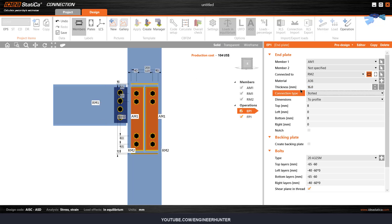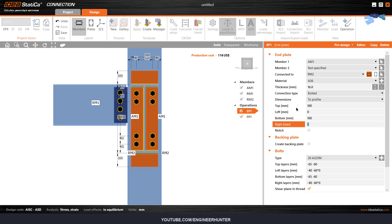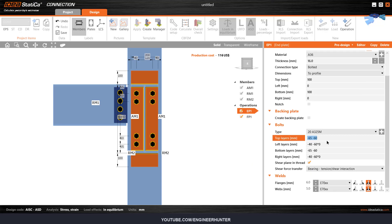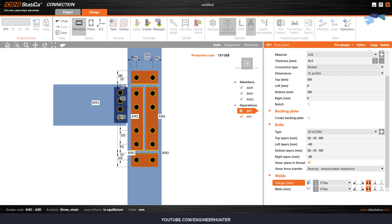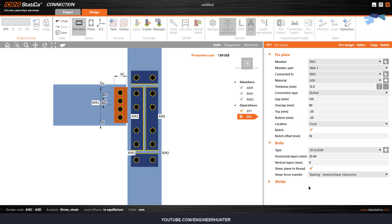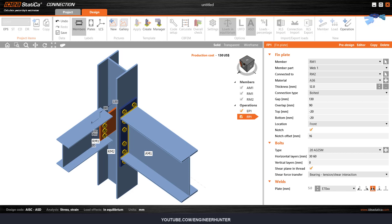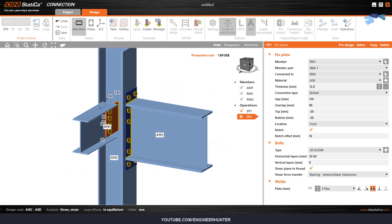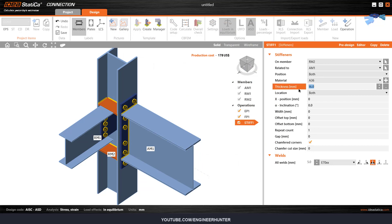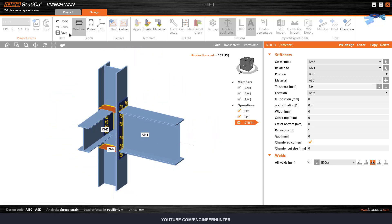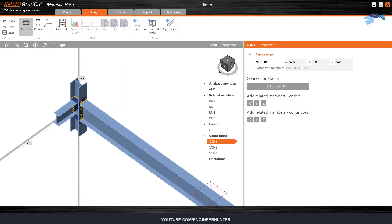Next, I will change the end plate. All I need to do here is add the stiffener, change the thickness, and everything is complete. Save and close this window — the connection is now added to this node.